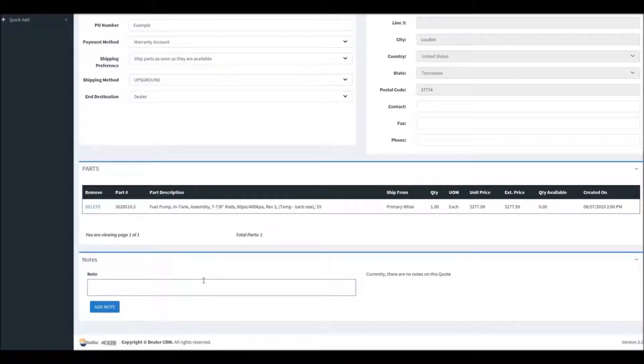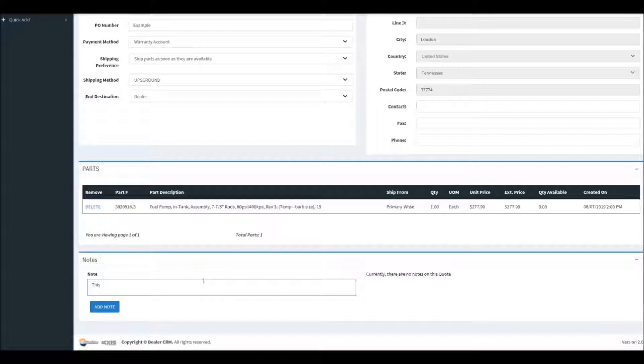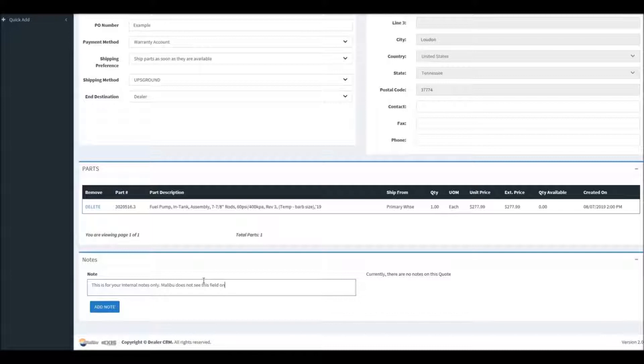Now pay attention to the notes section down here. This is internal notes for your dealership only. Whenever you order parts on the portal, these notes are not sent to us with the parts ordered. This is just in case you need a reminder about what an order was for, things along those lines.